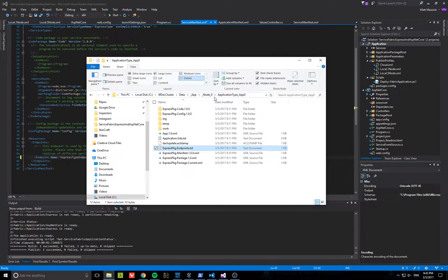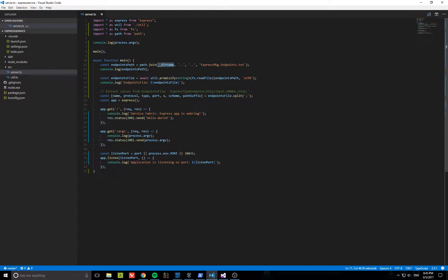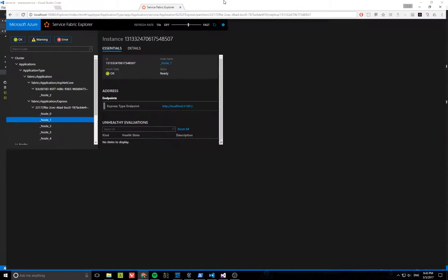As I mentioned in the Medium article, I updated the code to now, before starting the Express app, simply read this file. It looks at the current directory, goes up two directories, opens it, parses the string which is a semicolon-delimited line, then uses the port if one was found, and falls back to the environment port or a hardcoded one, and listens on that port.